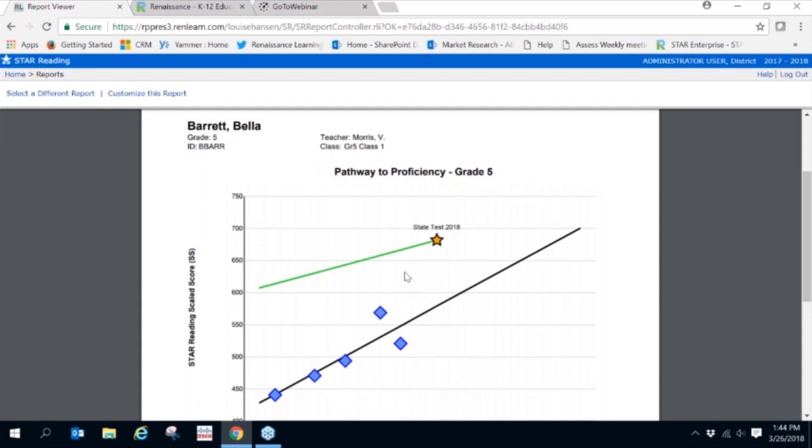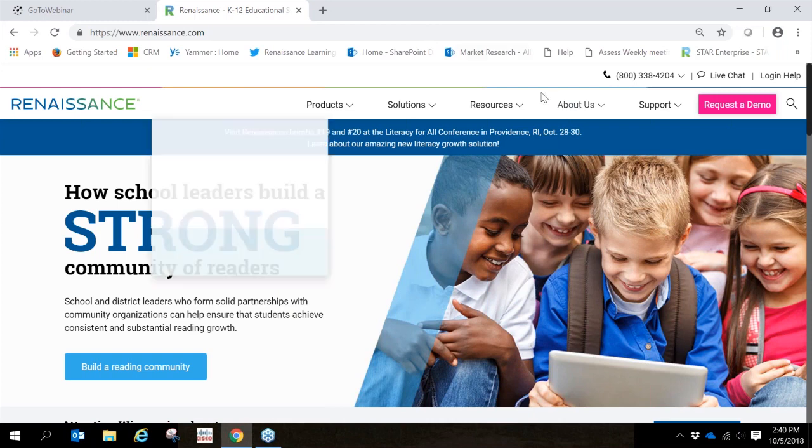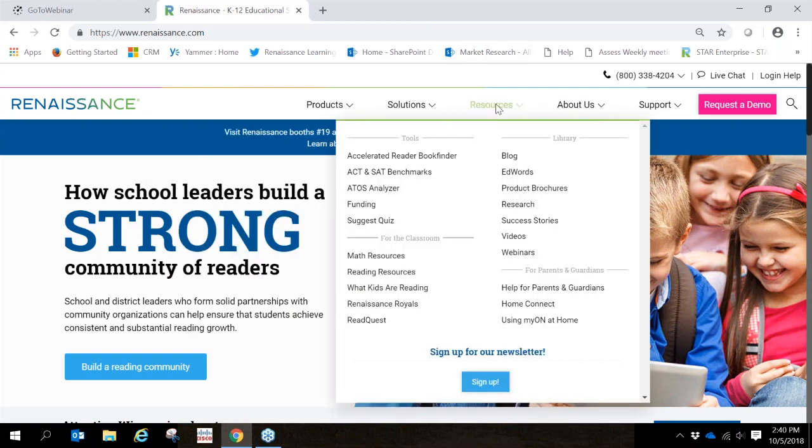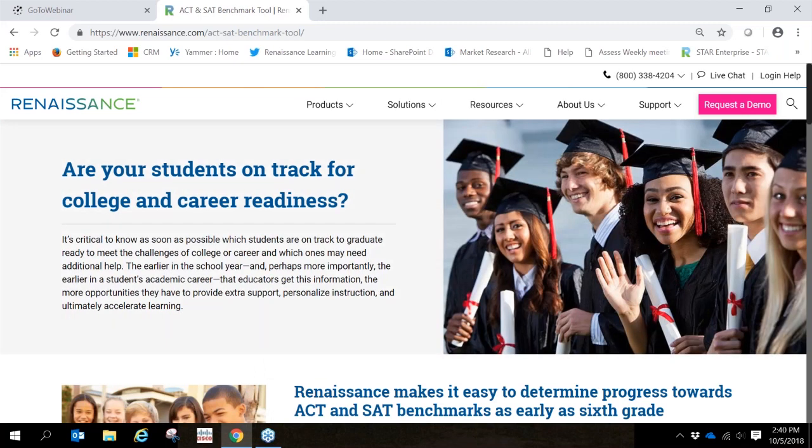To access this tool, go to our website, www.renaissance.com, click on resources, and then click on the ACT-SAT benchmarks.